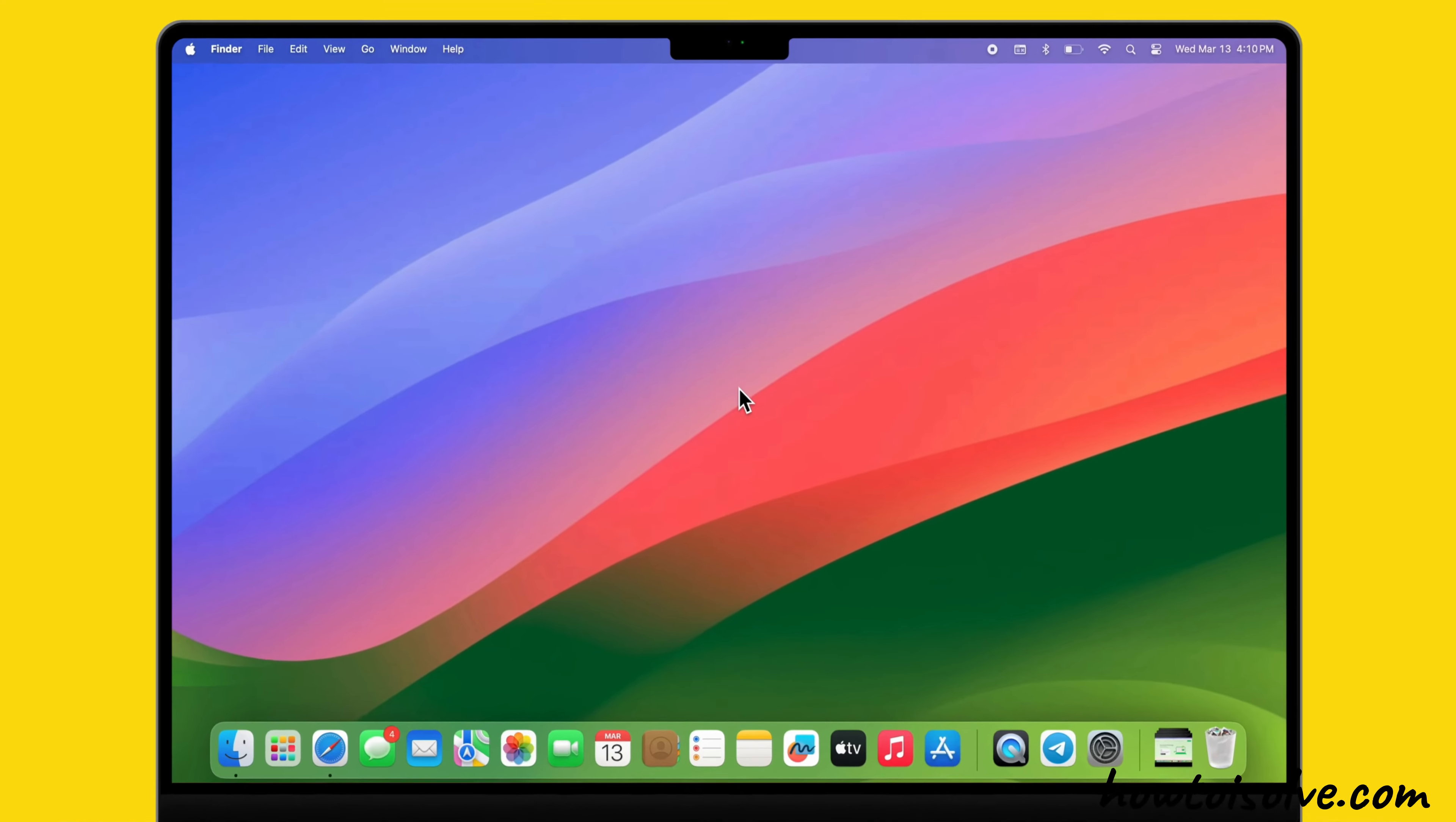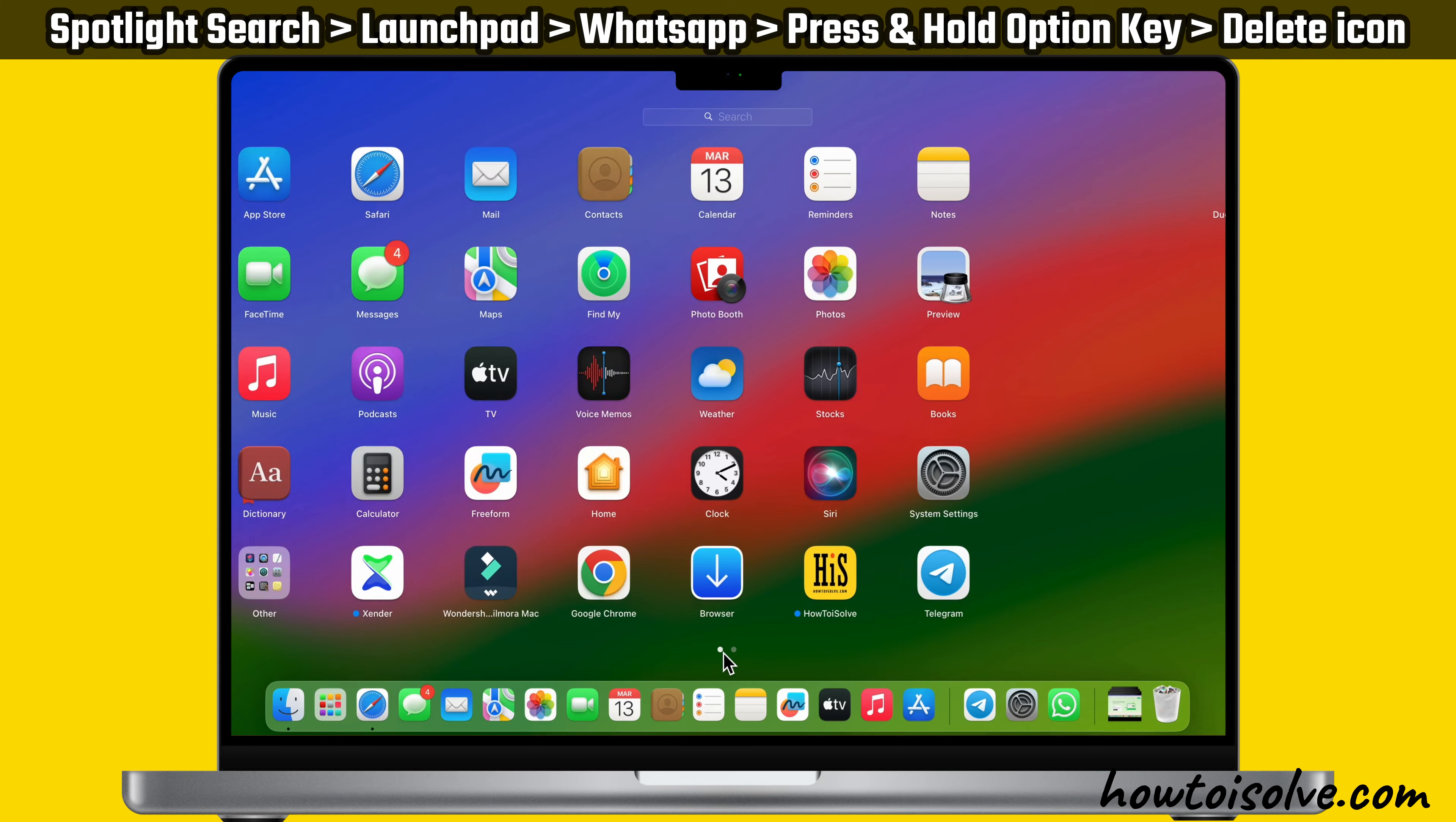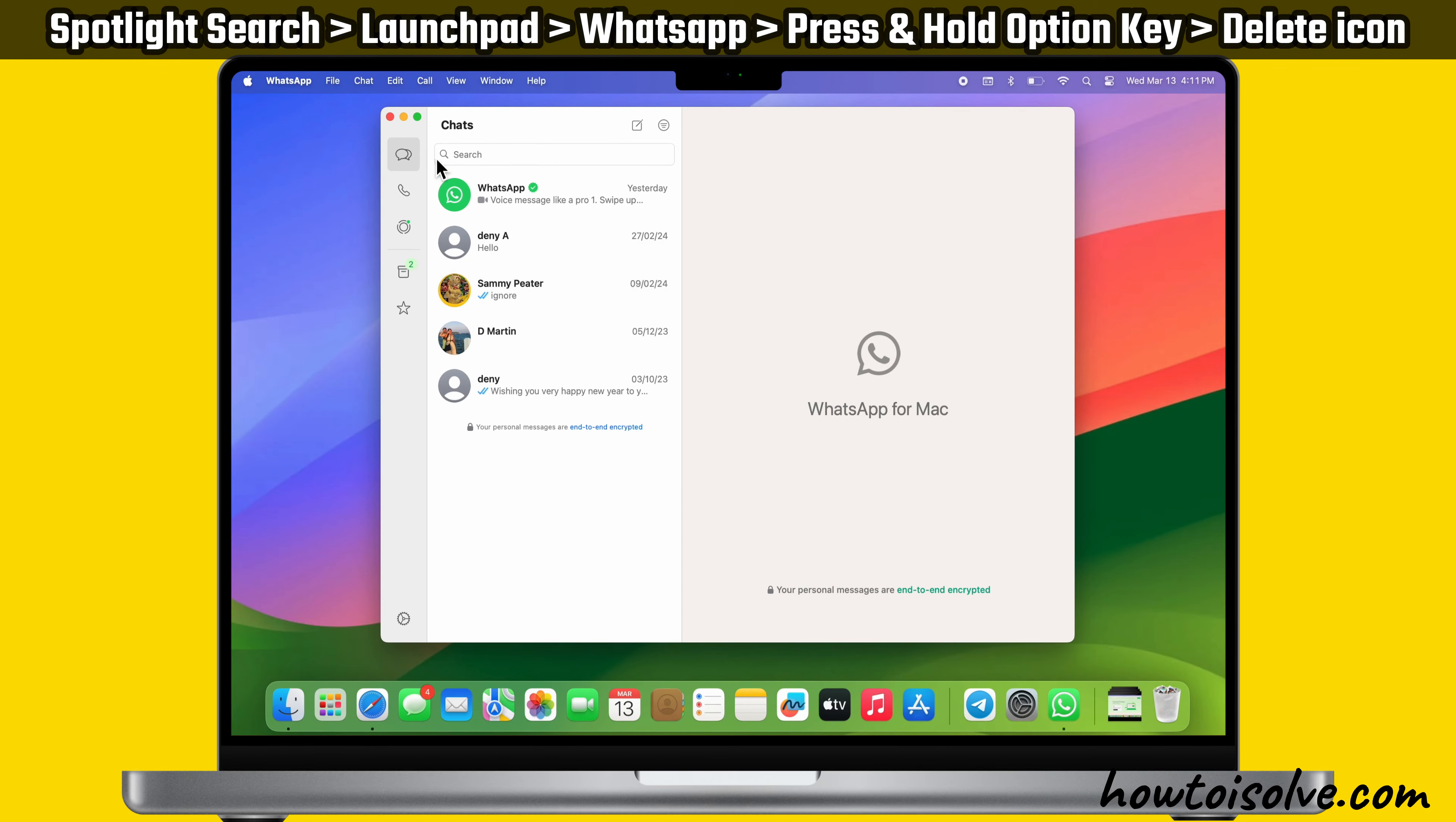For this process, we will use Launchpad. It offers the easiest way to delete apps downloaded from the App Store. Press the Command Space key to open the Spotlight search and type Launchpad. Now if you don't see an app on Launchpad, and there are multiple pages of apps, click on the dots at the bottom of Launchpad to switch between these pages. Alternatively, if you have a trackpad, swipe right or left with two fingers. Now type and search WhatsApp at the top of Launchpad.